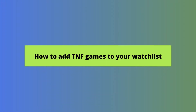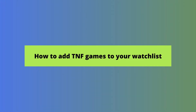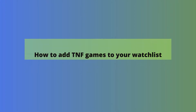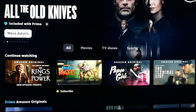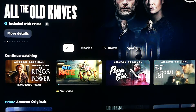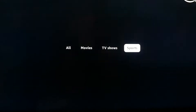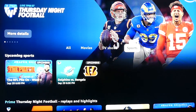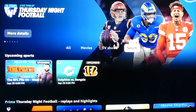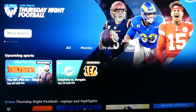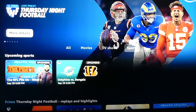Here's how. First, you want to open Prime Video. Here, we show how to do that on a Fire TV Stick. From the homepage, click the Sports tab. Then, when the Thursday Night Football screen appears, from the slider on the top, click on the More Details button.